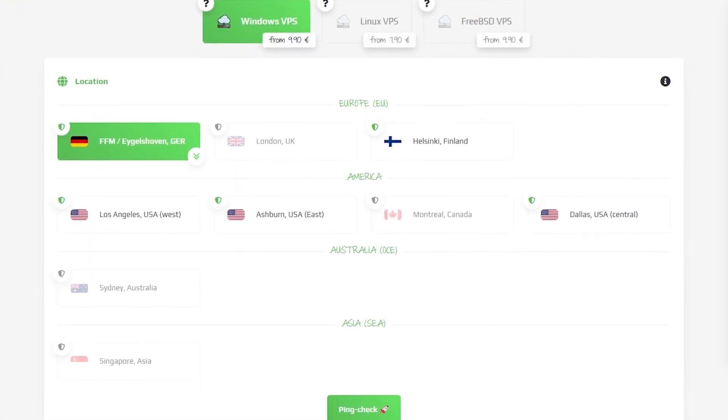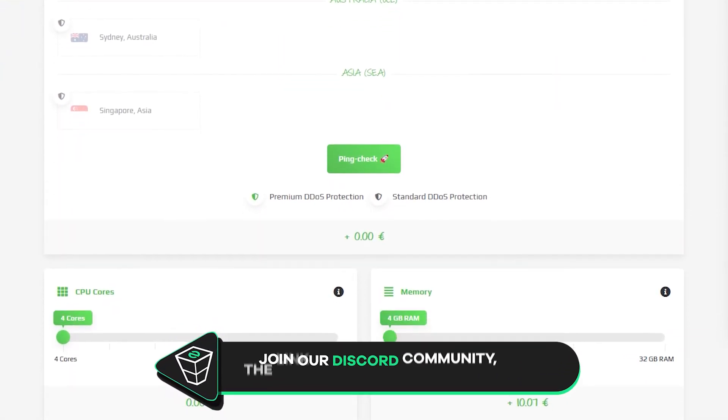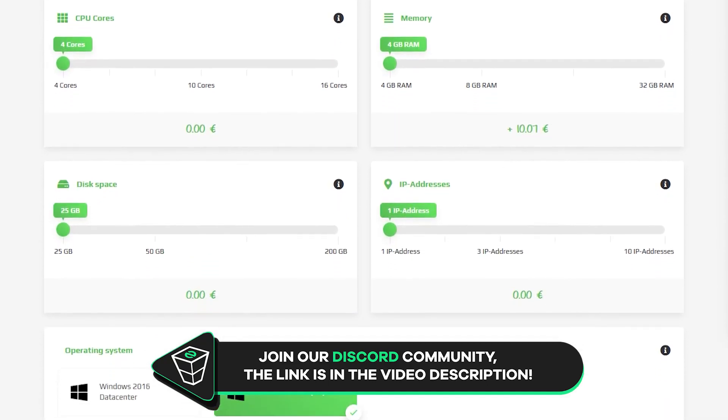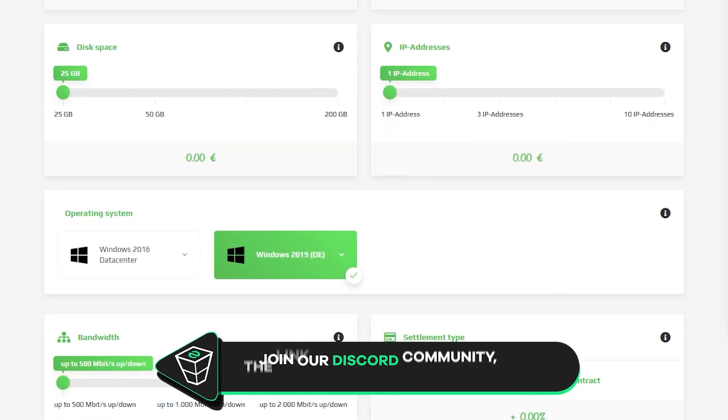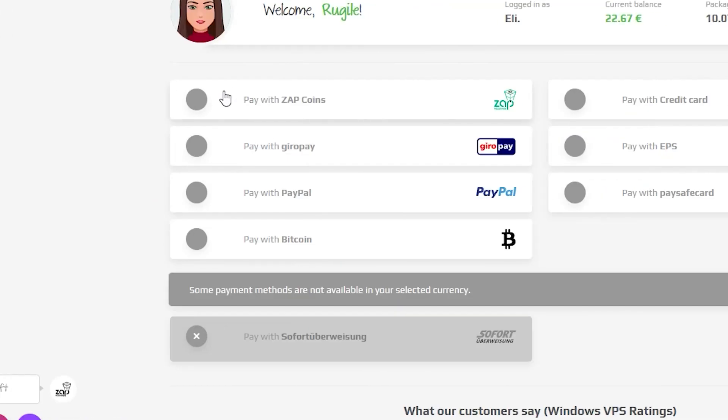Here you can configure your server to your liking. You can change the server location, RAM, CPU cores, disk space, IP addresses, bandwidth and the operating system.